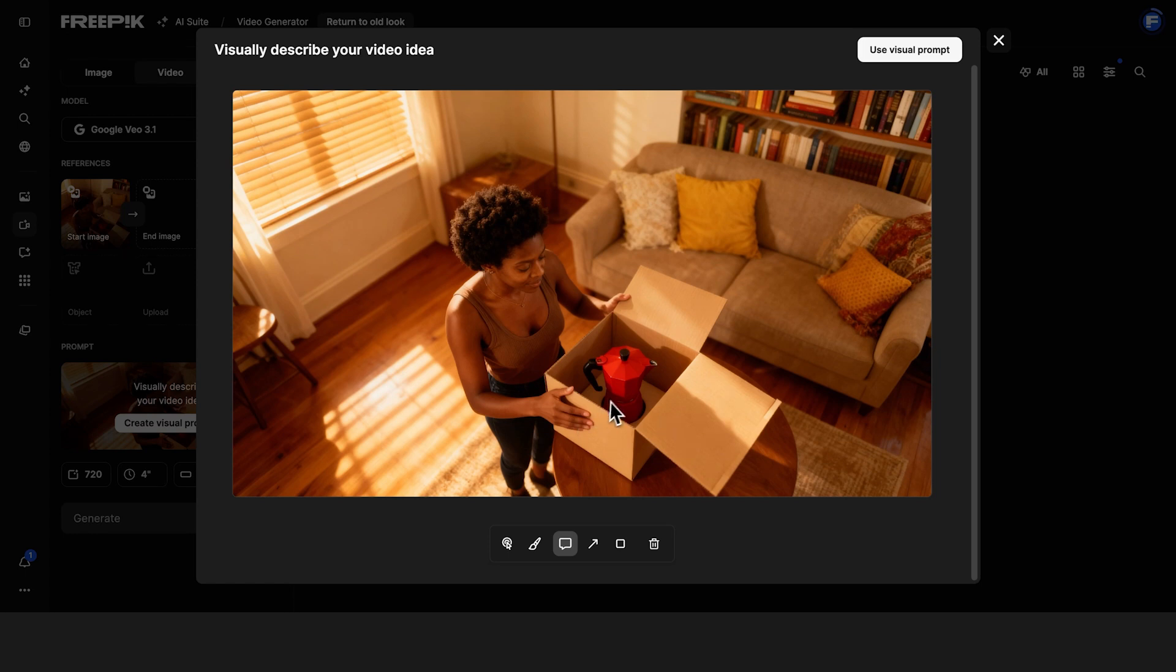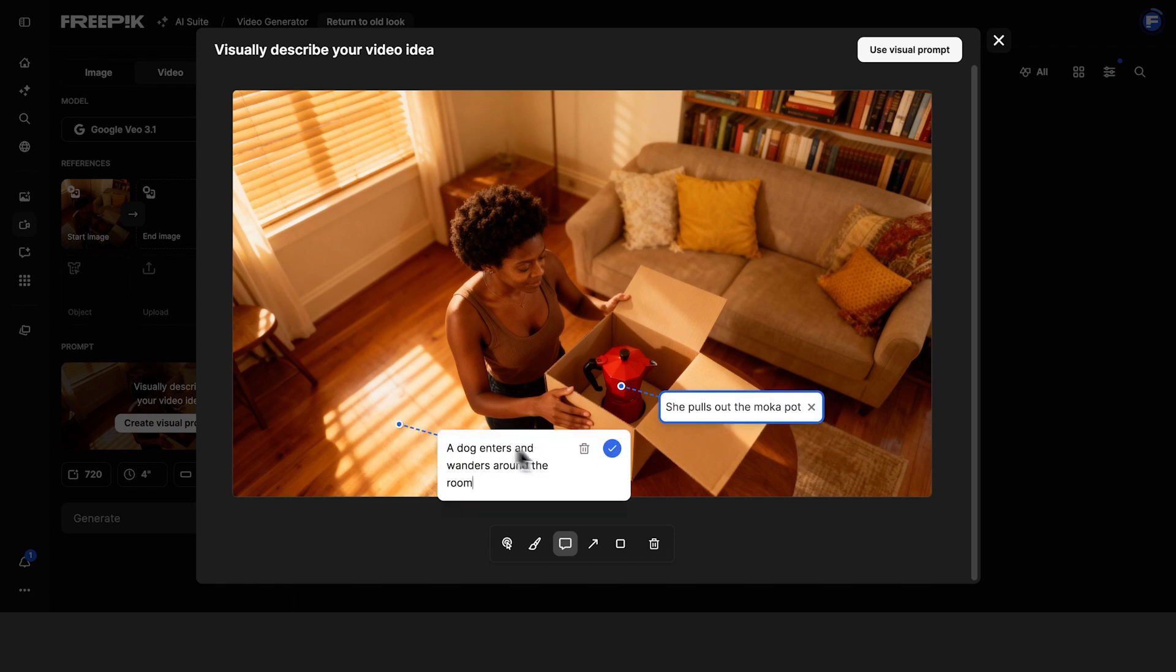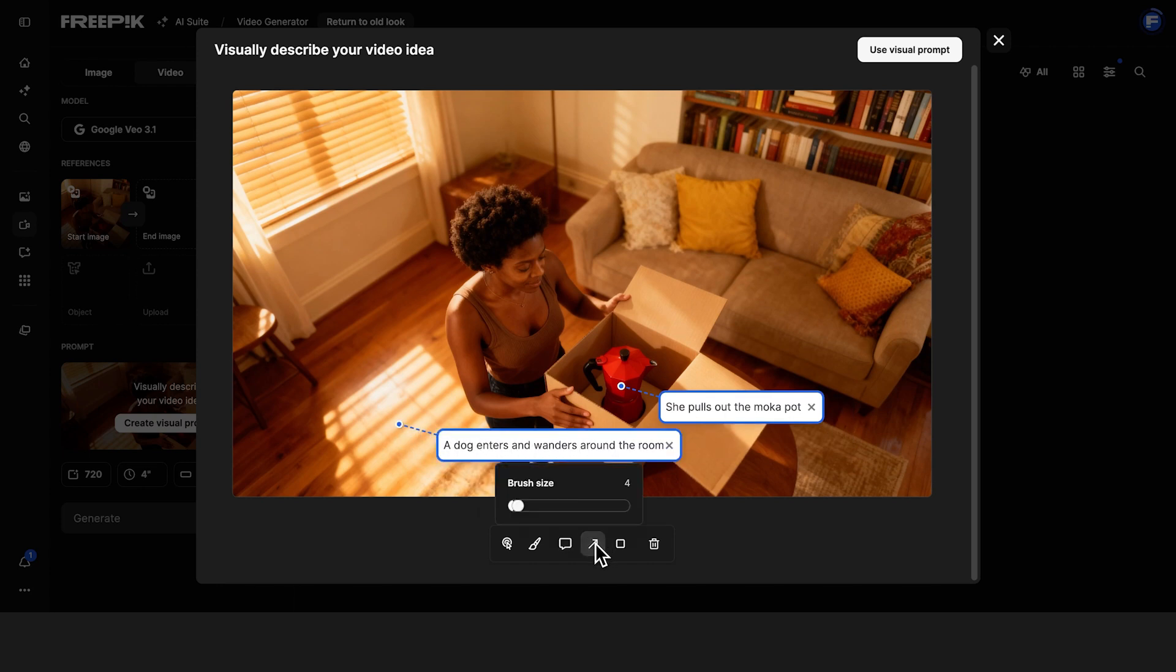The image you picked shows up here, ready to work with. Click the speech bubble and add a quick note about what you want to happen. If you want something to move, use the arrow to show the direction.